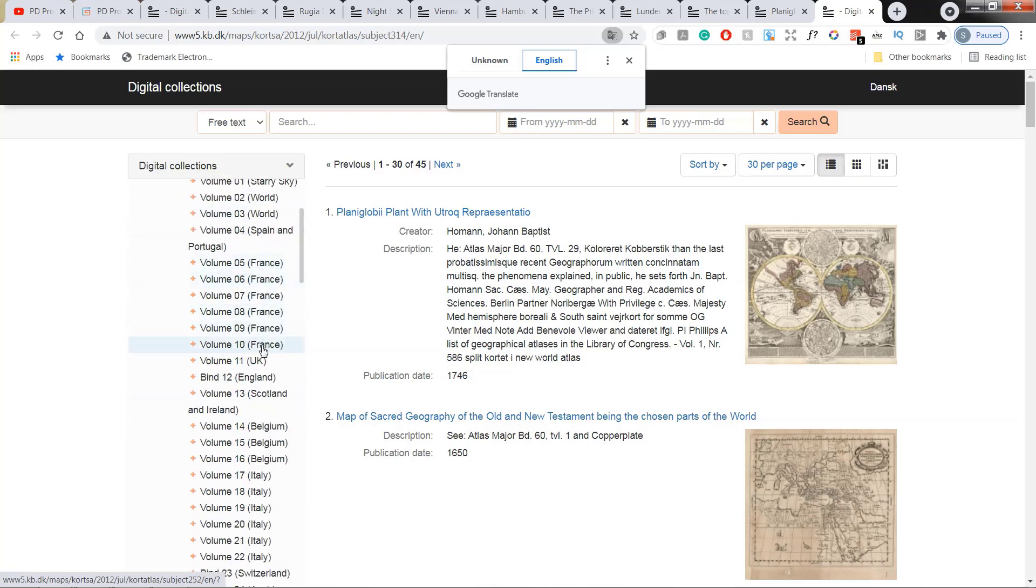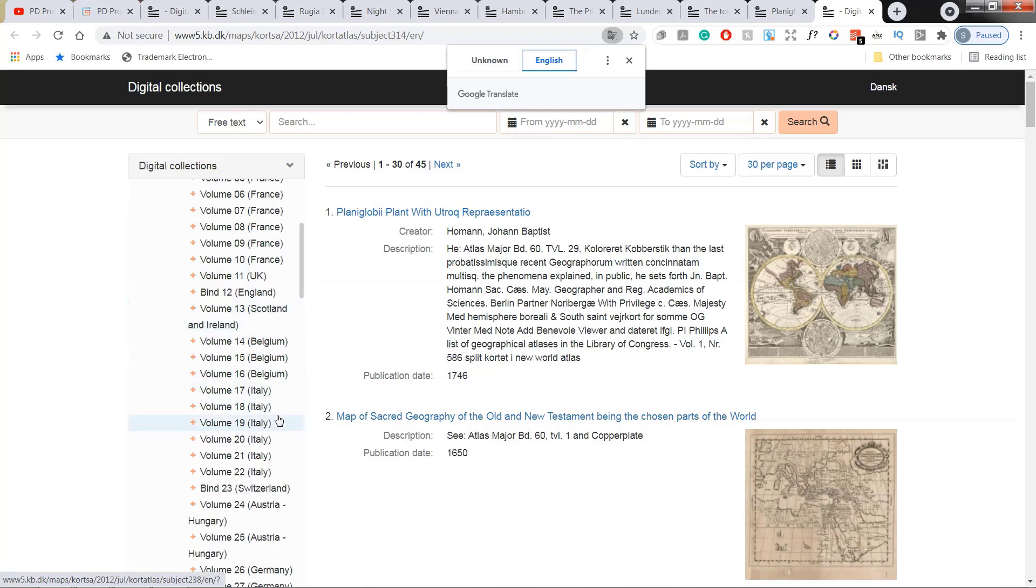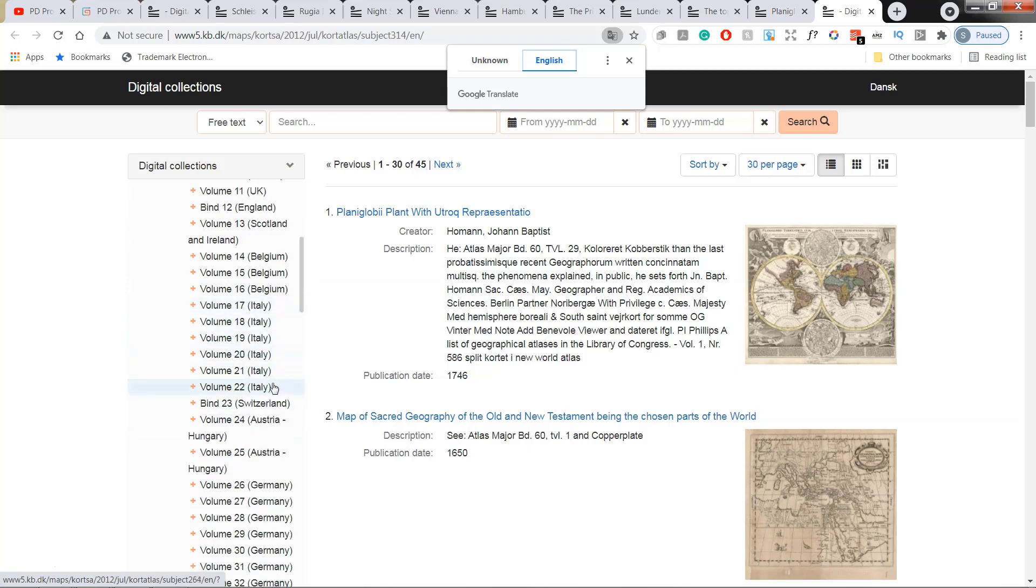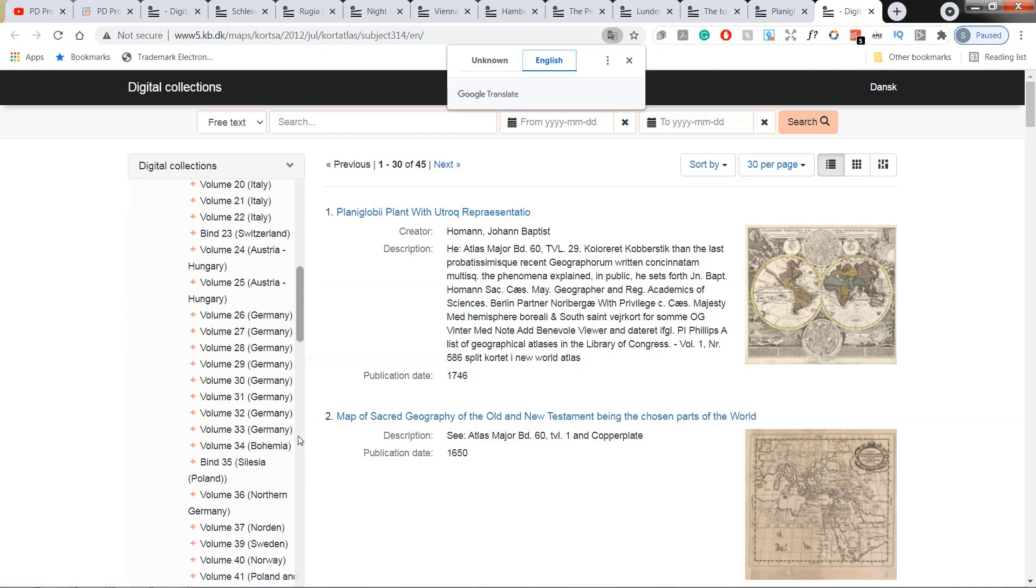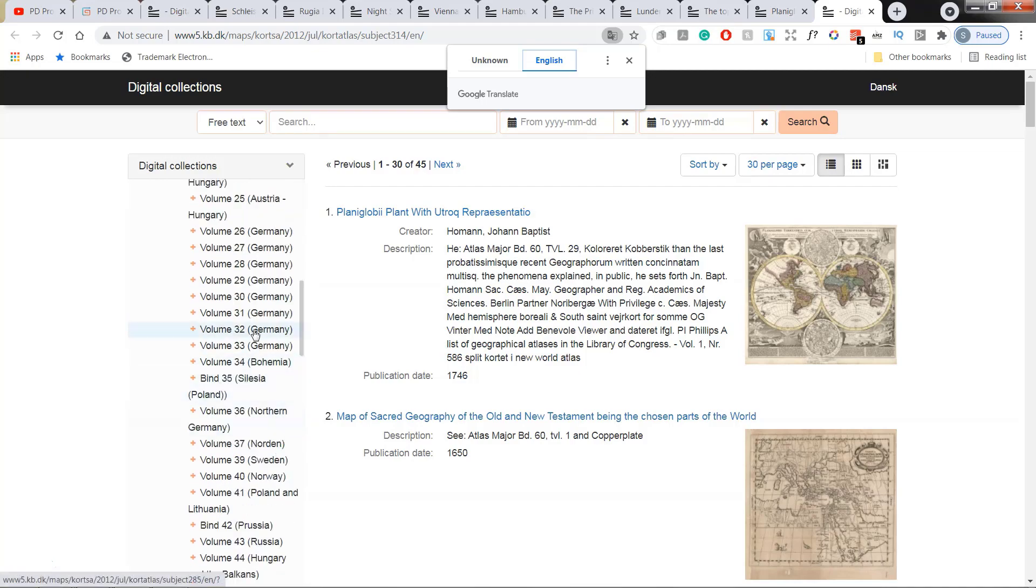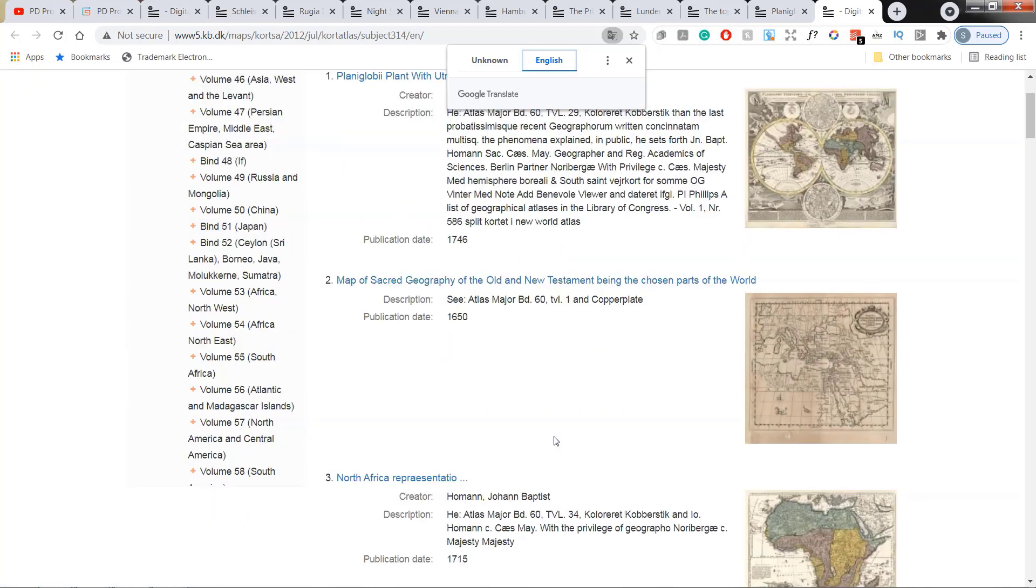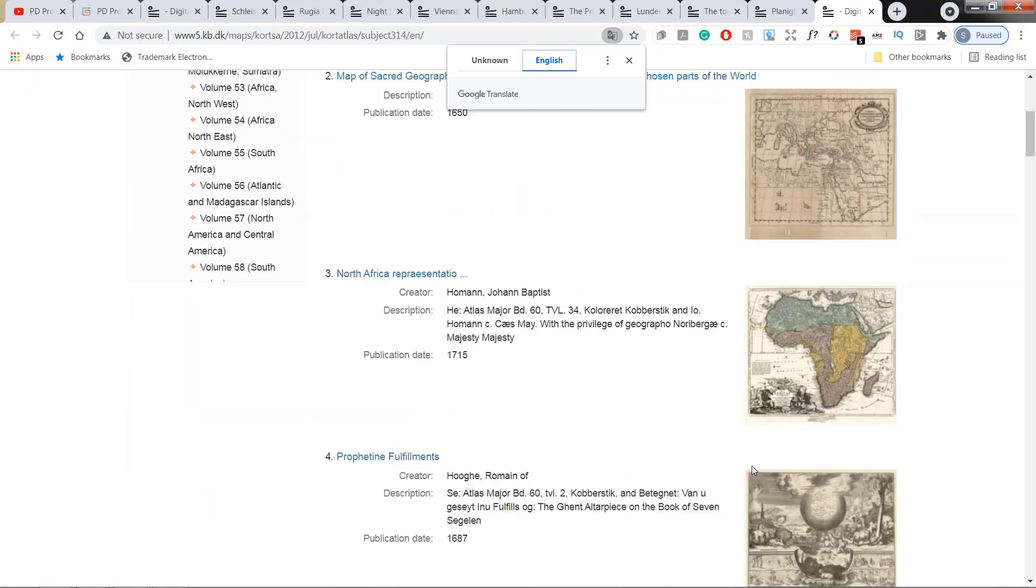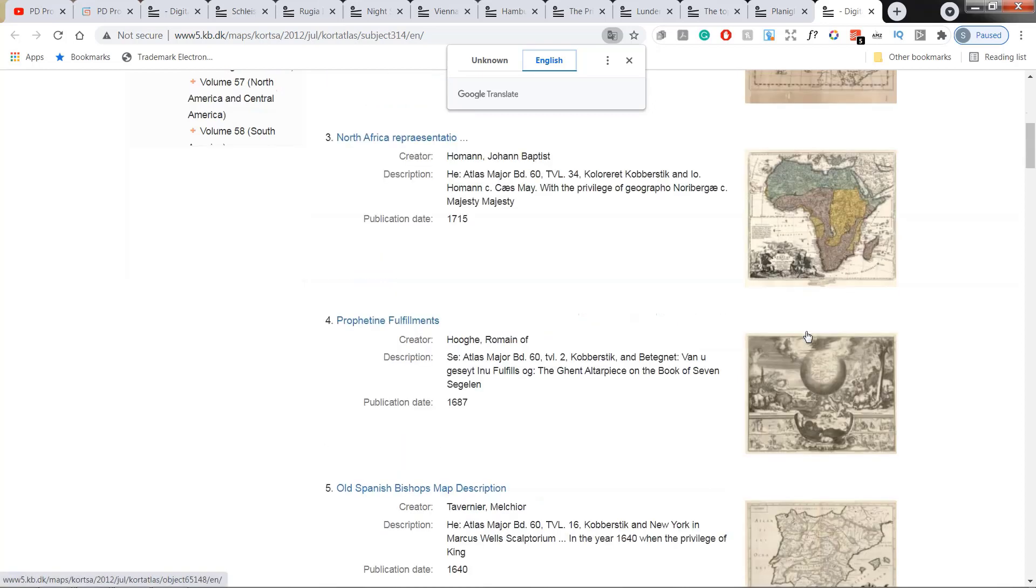There is like six volumes of French maps, three volumes of Belgium, six volumes of Italy or even seven Germans. Well, as you can see, there are so many beautiful maps here that I am starting to regret sharing this resource.